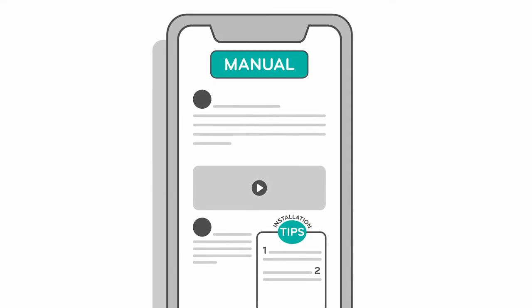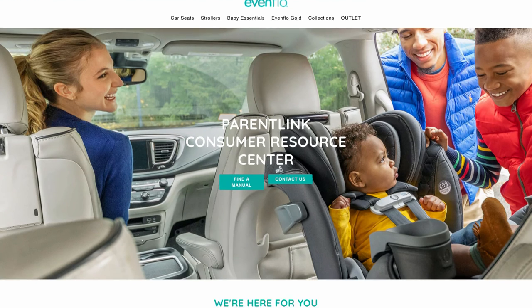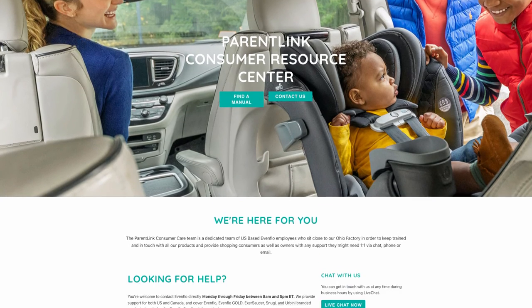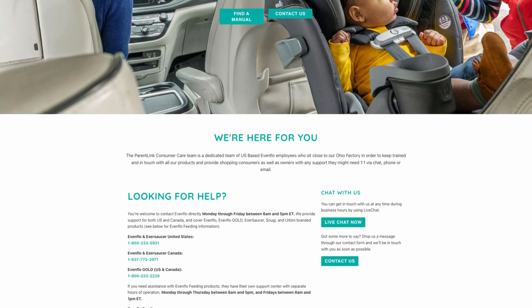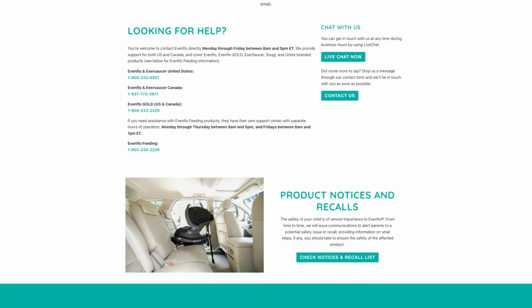We're here for you. Visit us at Evenflo.com for more information or real-time support from ParentLink.